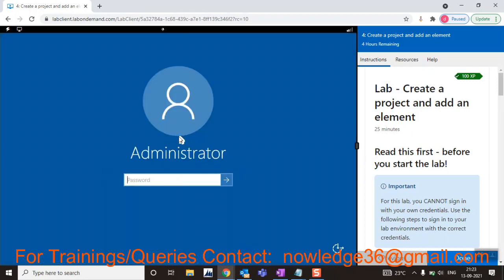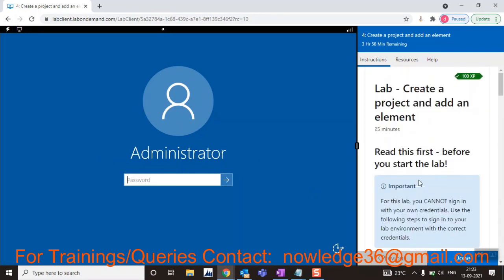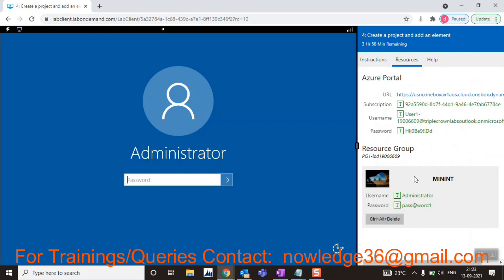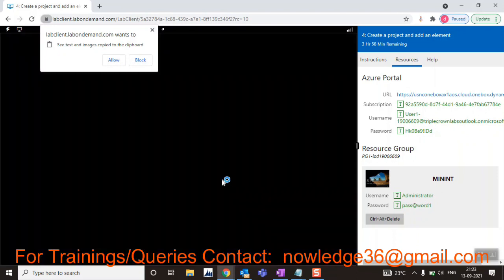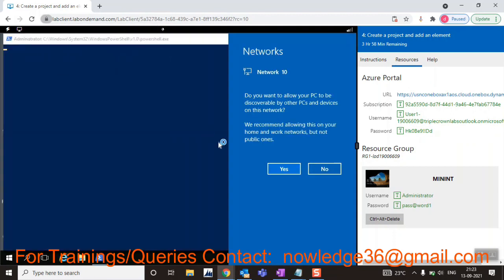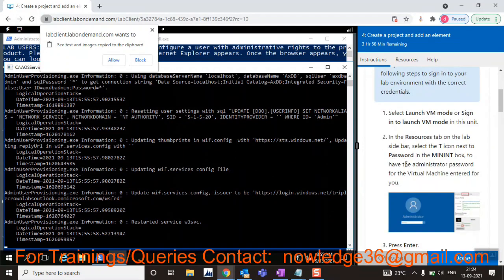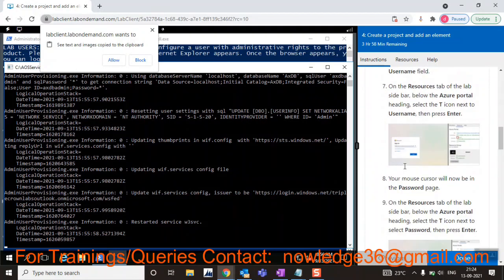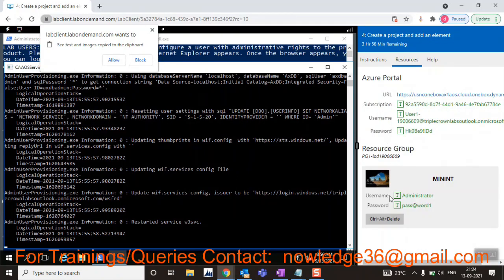It's loaded and asking for Administrator credentials. Go to the Resources tab — the password for the Administrator is already there: 'Pass@word1'. Instead of typing, you can just click on 'T' to paste it. As mentioned in the instructions, once you learn what they're saying and use the provided username and password, you can proceed.